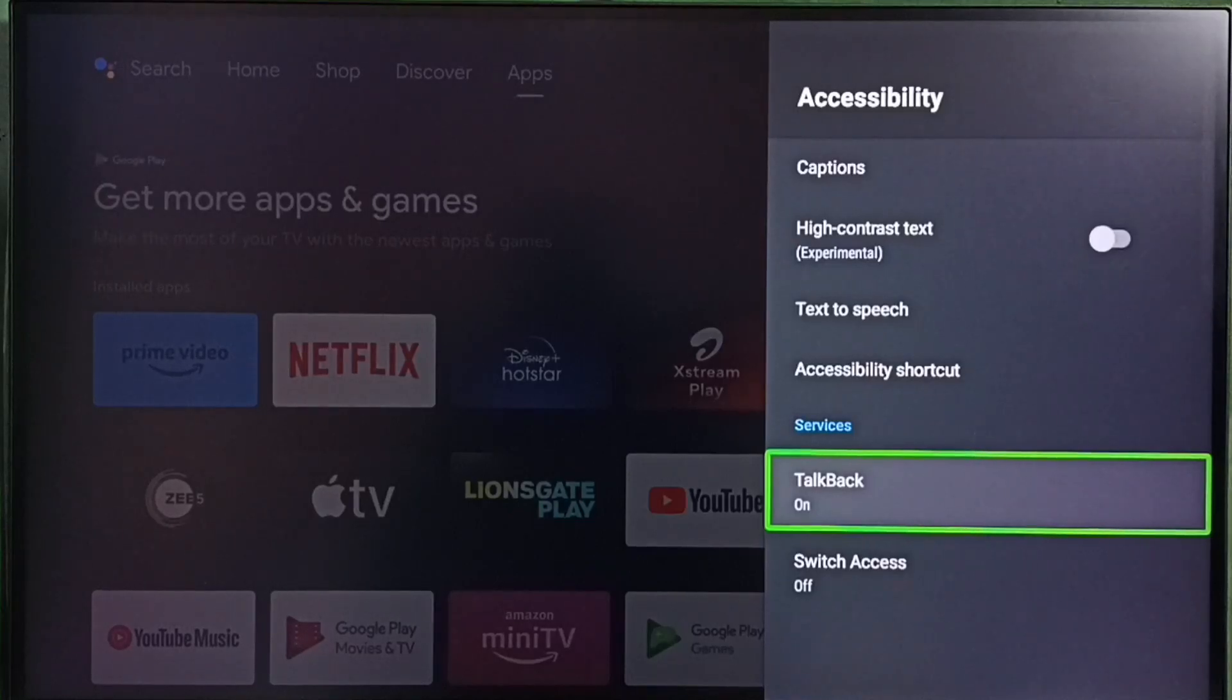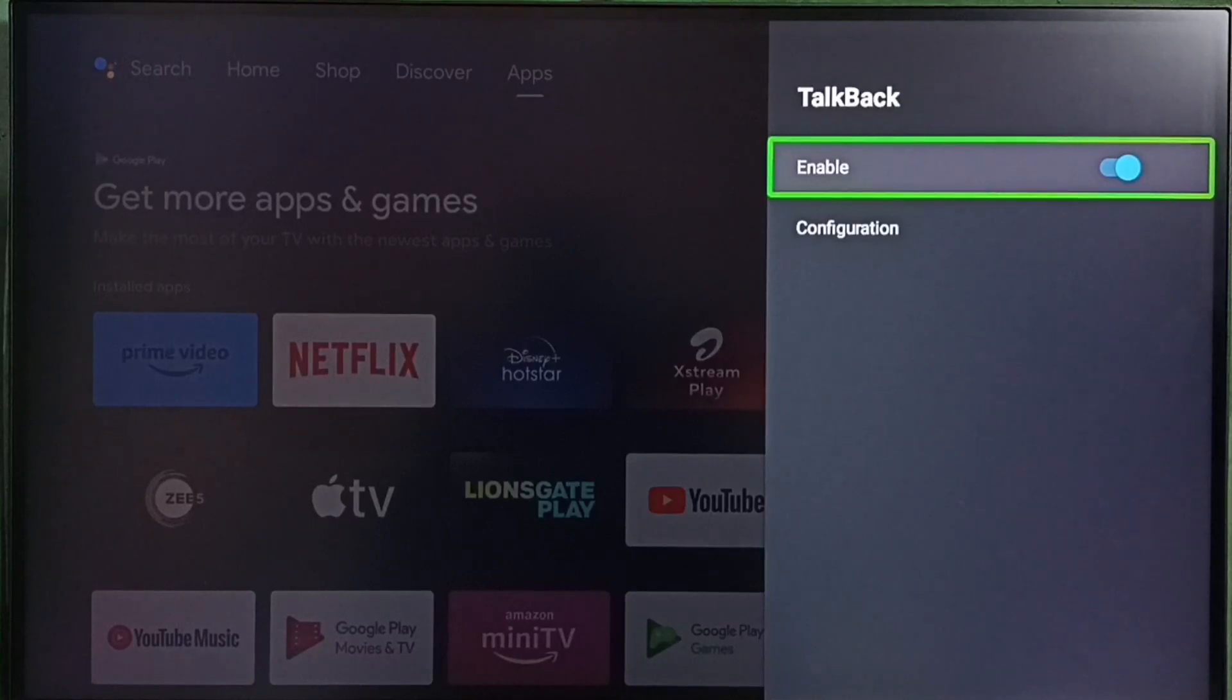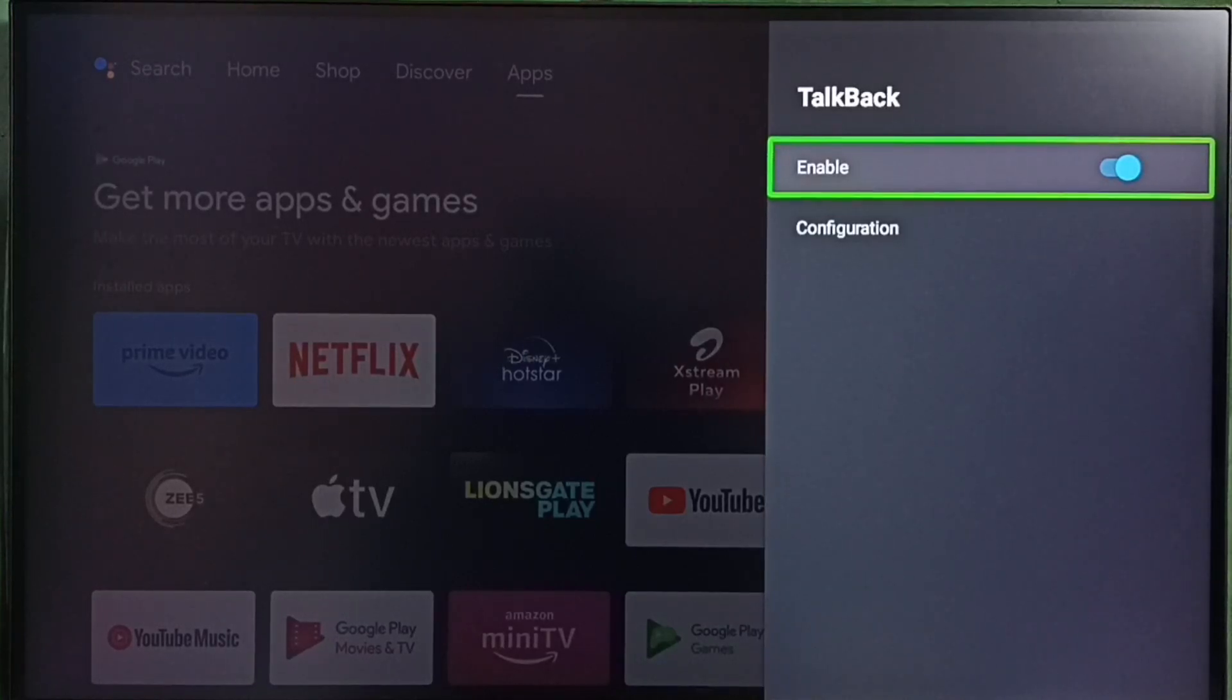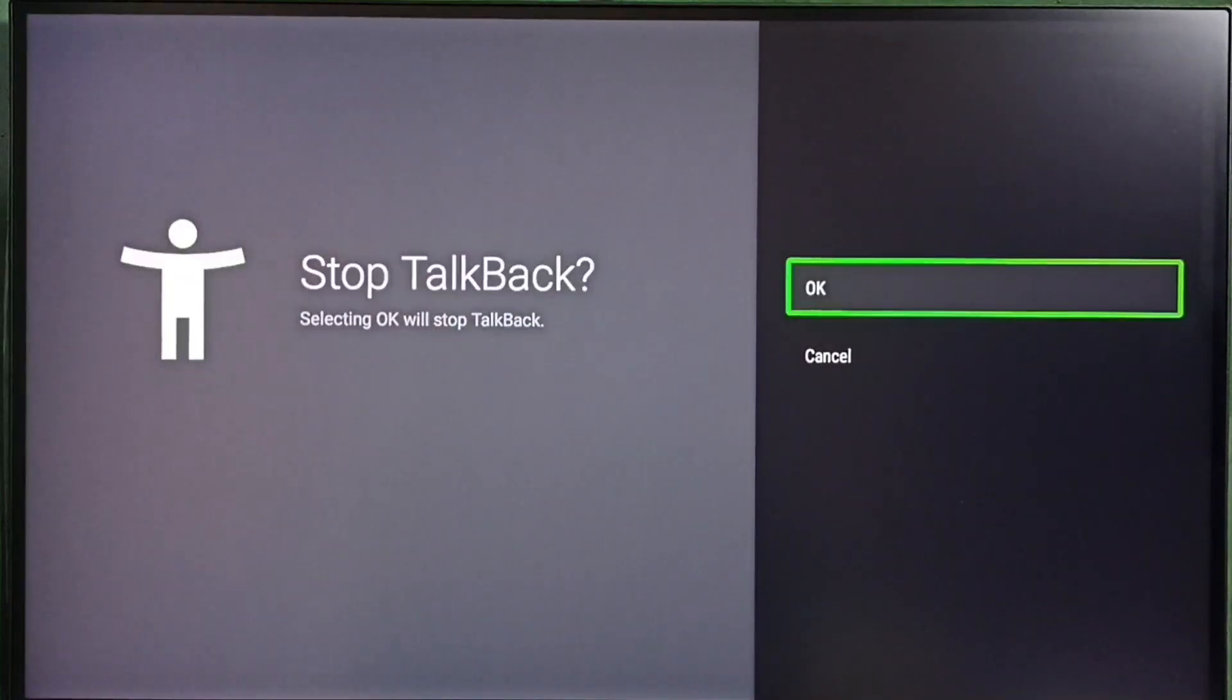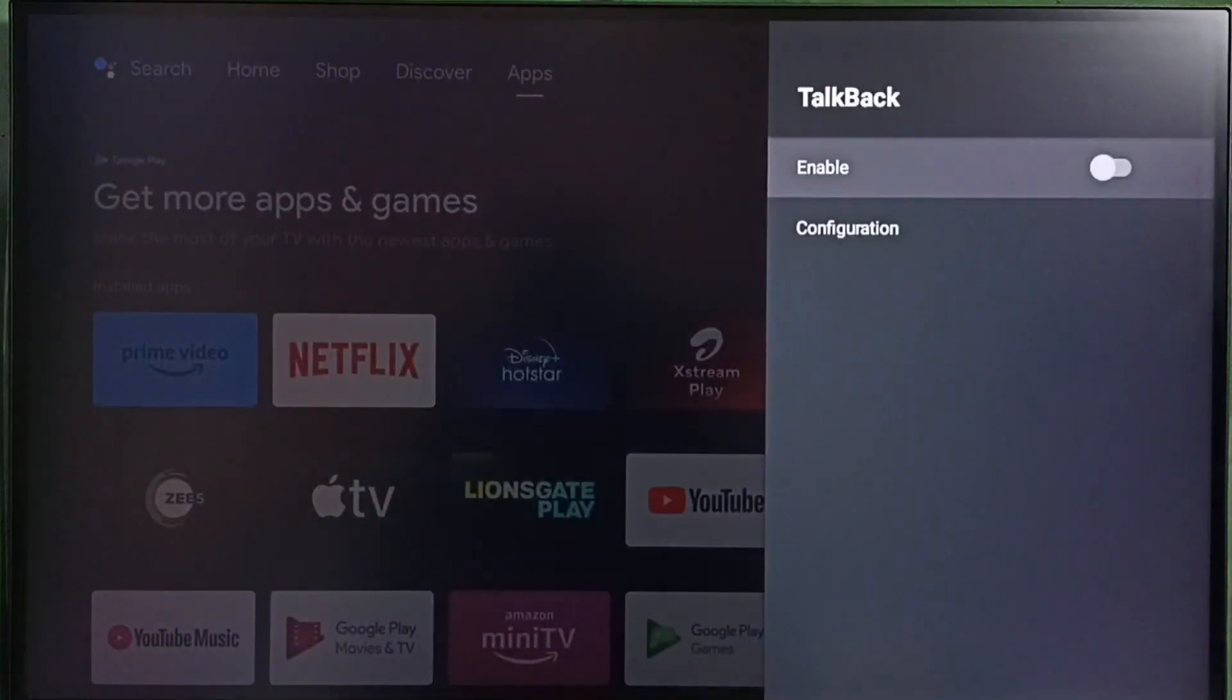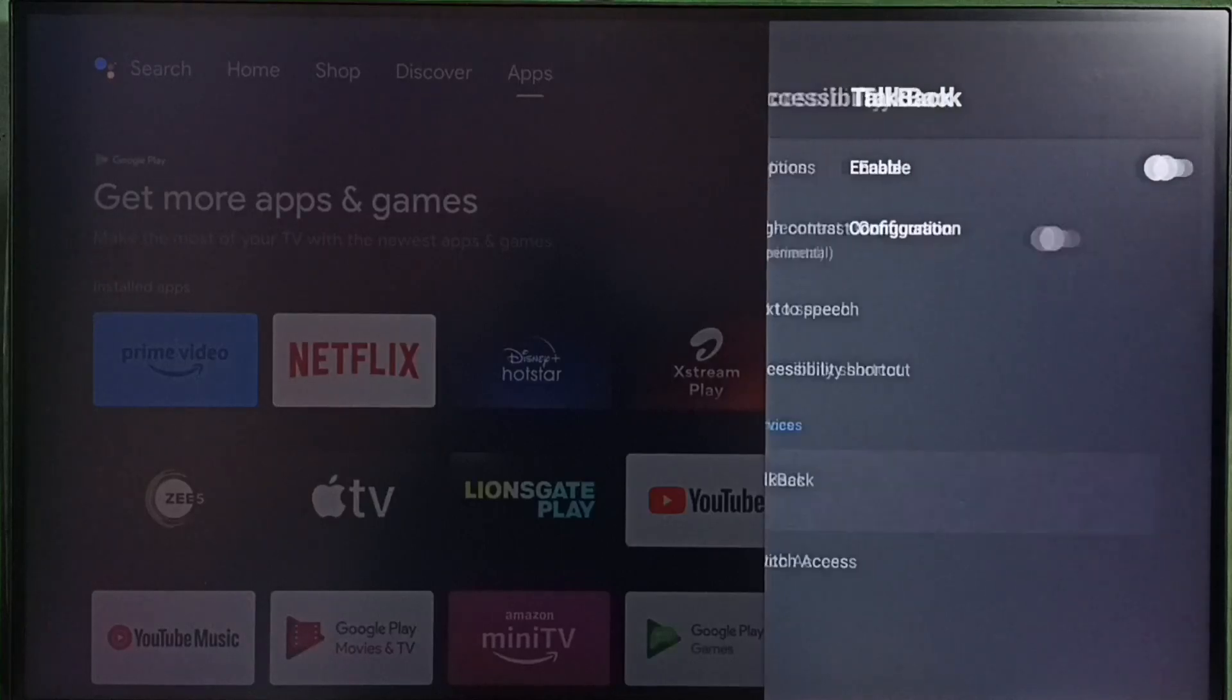Screen Reader or TalkBack. You can see by default it's enabled right now. I am going to disable it. Select Enable, select OK. See, now I have disabled text to speech.